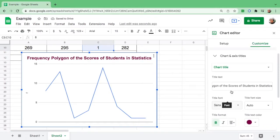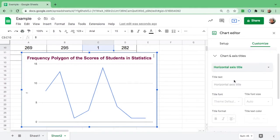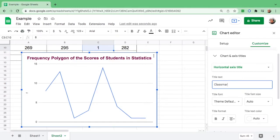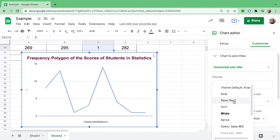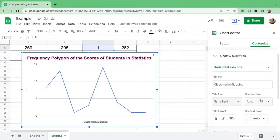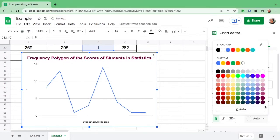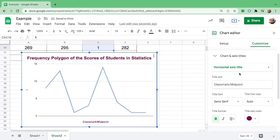After that, change the horizontal axis. The horizontal axis is the x-axis, and for frequency polygon we need class mark or midpoint. Again, you can change the title font, the font size, make it bold, put it at the center, and change the color.